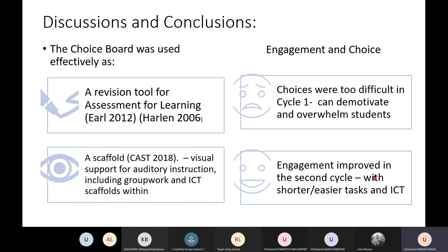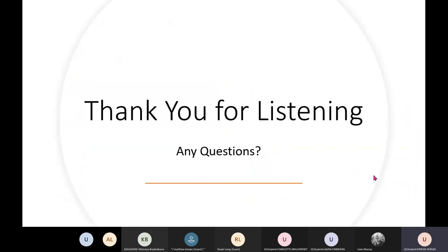In my discussions and conclusions: the choice board was used effectively as a revision tool for assessment for learning, and as a scaffold — a visual support for auditory instruction — including group work and ICT scaffolds which also supported engagement. The two main themes were engagement and choice: choices were too difficult in cycle one, which demotivated and overwhelmed students and negatively affected engagement, while in cycle two engagement improved with shorter, easier tasks and the inclusion of ICT. Thank you very much for listening — any questions are welcome.